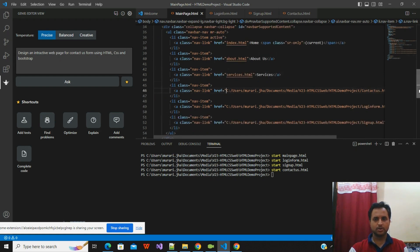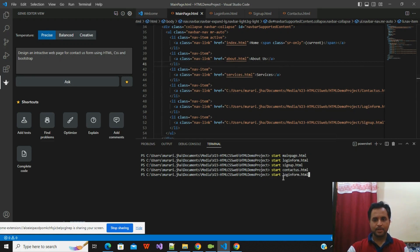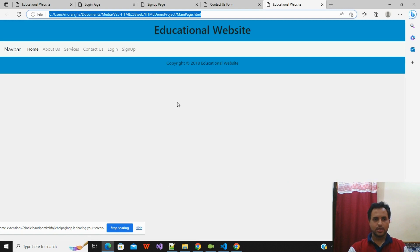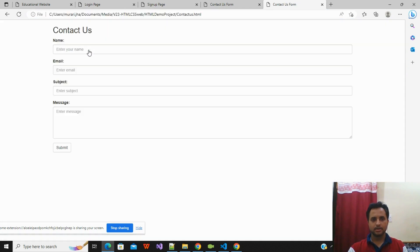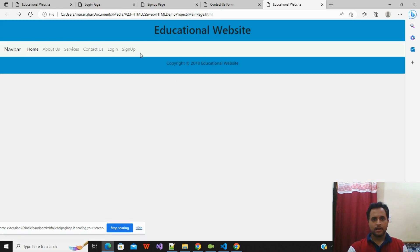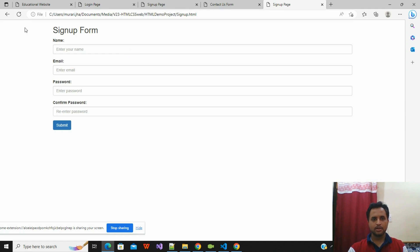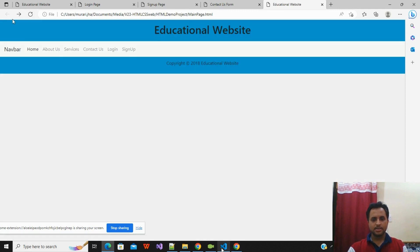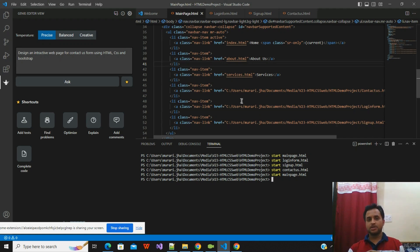Now the main form will navigate to Contact Us, Sign Up, and Login. The rest — Service and About Us — depend on your specific requirements. I'll run the main page again. Here on the main page, I've set up the URLs for Contact Us, Login, and Sign Up. Clicking Contact Us takes me to the Contact Us page, clicking Login takes me to the Login page, and clicking Sign Up takes me to the Sign Up page. This demonstrates how with the ChatGPT extension you can write an end-to-end static web application.